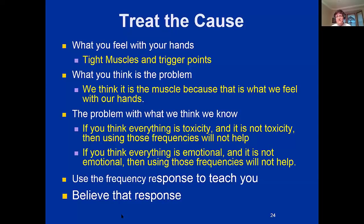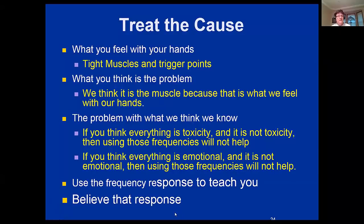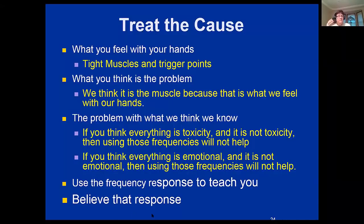There are also practitioners who think everything is emotional or spiritual — that those issues are the cause of just about everything. They're always involved, but if you use the frequencies for emotions or brain trauma and that isn't what it is, then those frequencies will not help. What's exciting is that the frequency response can teach you. It took me five years and 50,000 patient visits before I figured out that the frequency response can be believed — it's always correct, even when it doesn't make sense.